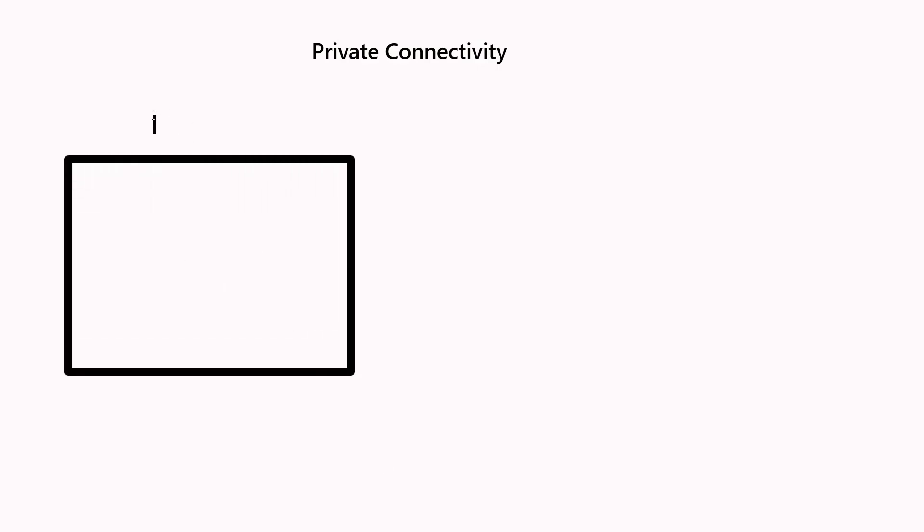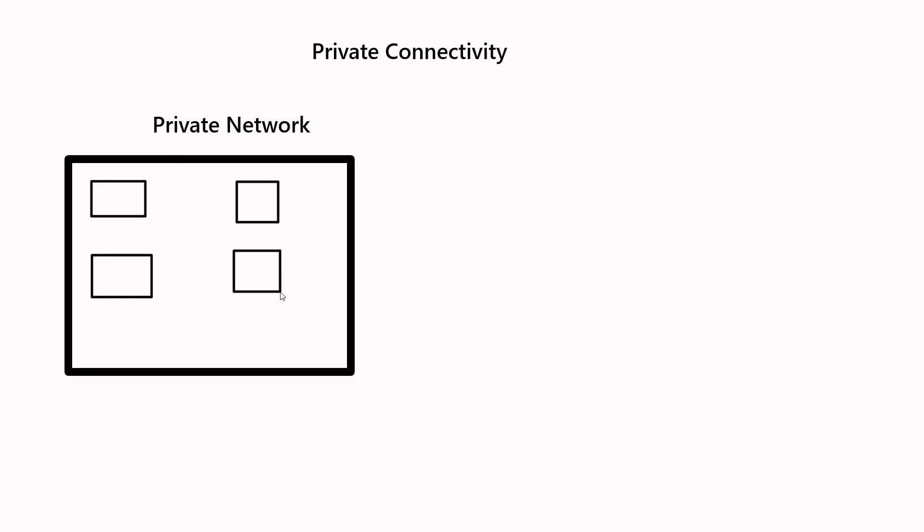In this video you will understand what is private connectivity. We have already discussed what is a private network and what is a public network. For a simple example, let's say there is a private network. Take the case of your office. The office has a private network in which there are various computers which have various applications available. When you are inside the network, based on the firewall rules, you will be able to access various computers based on what is configured.